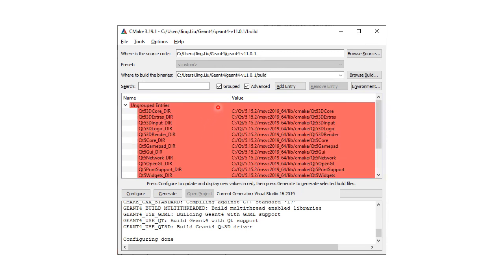CMake should be able to find your Qt installation automatically. And that's it. Please try it out by yourself. Good luck.